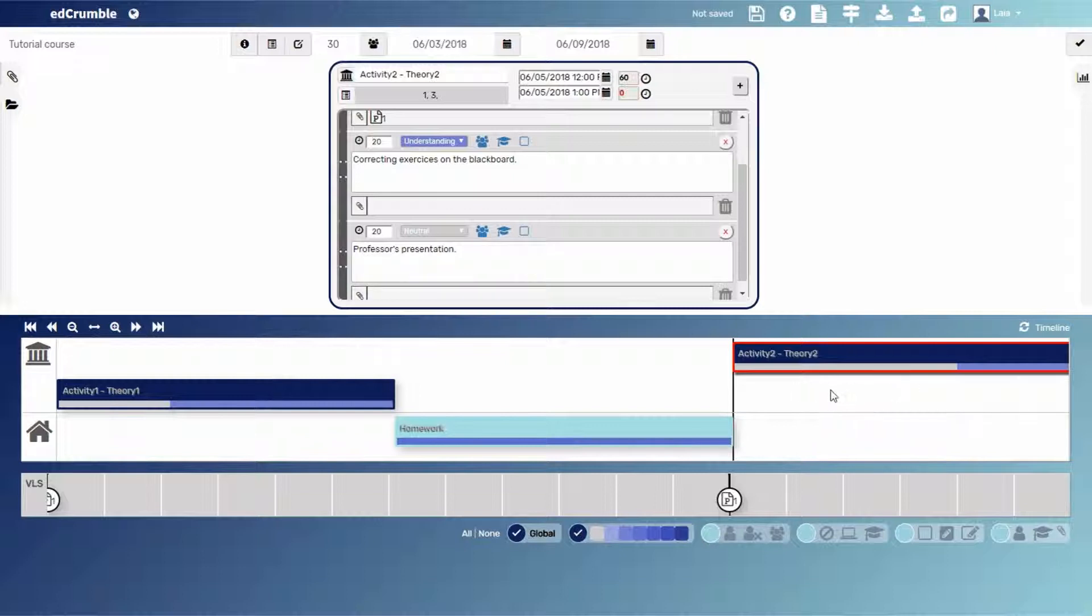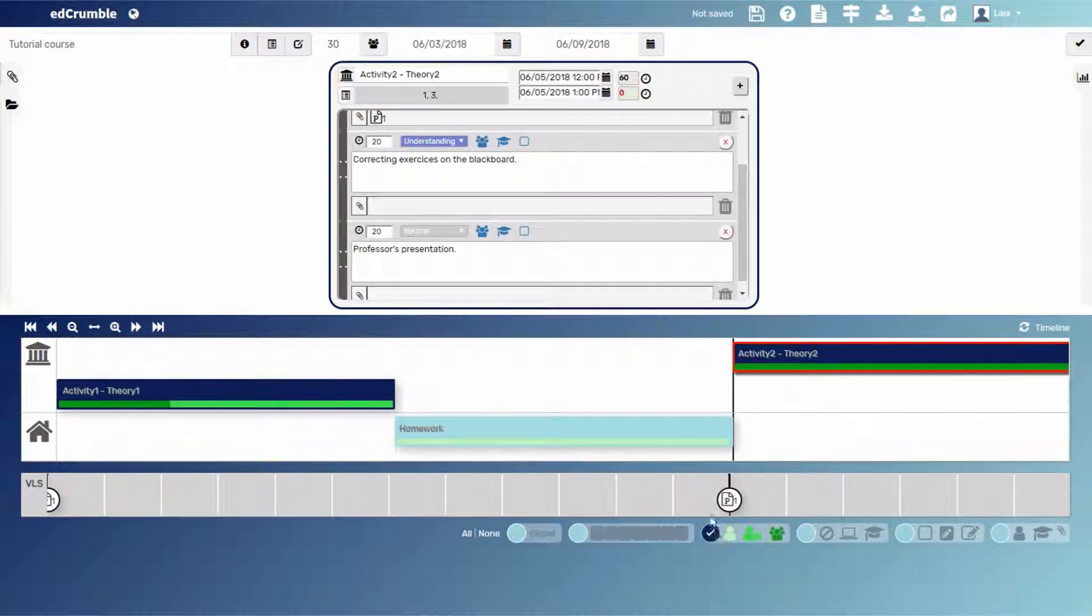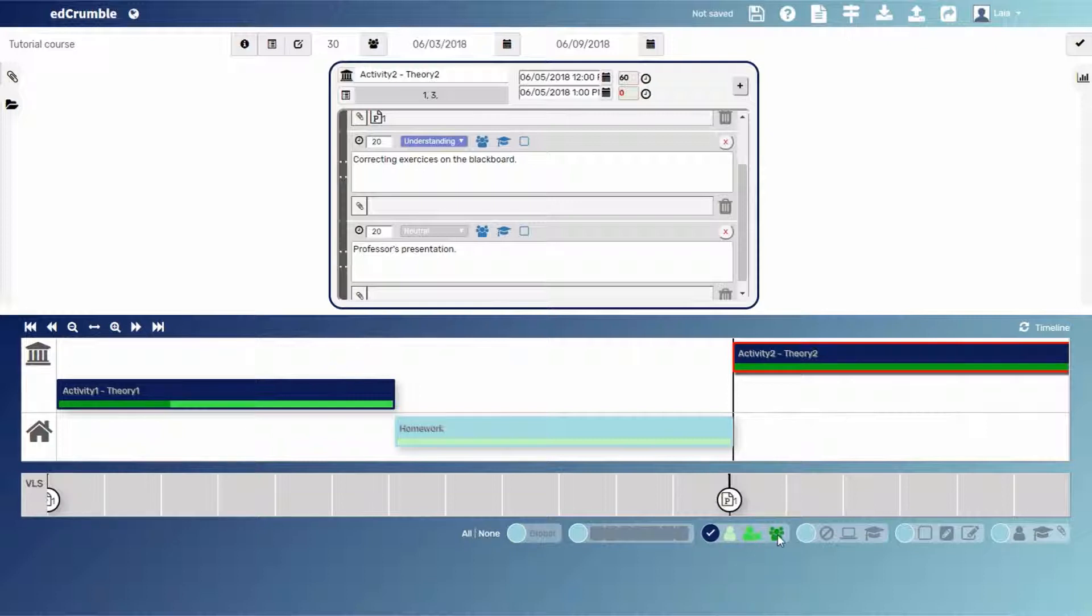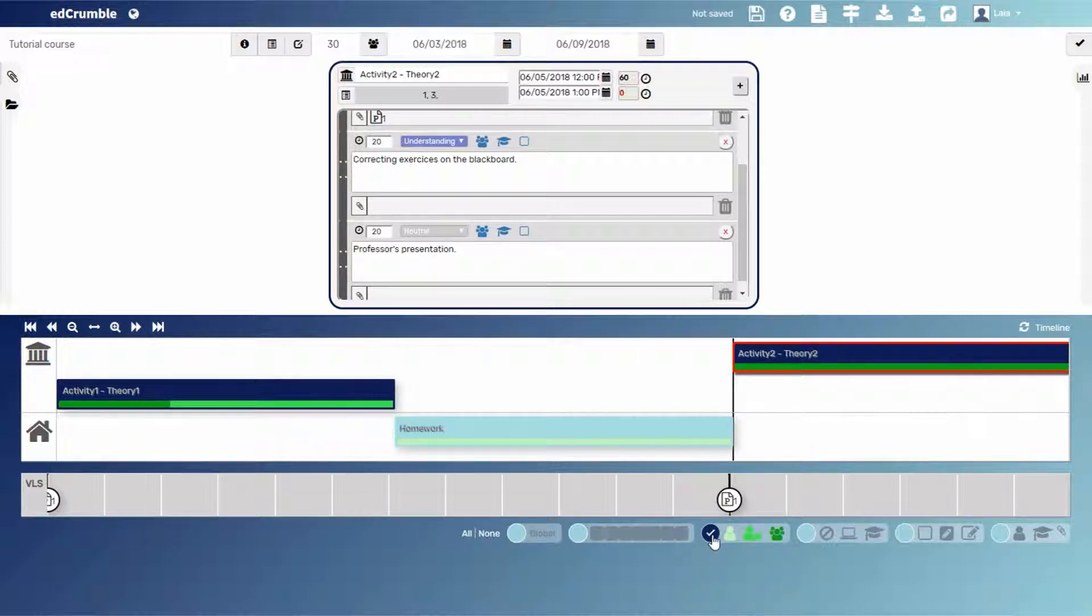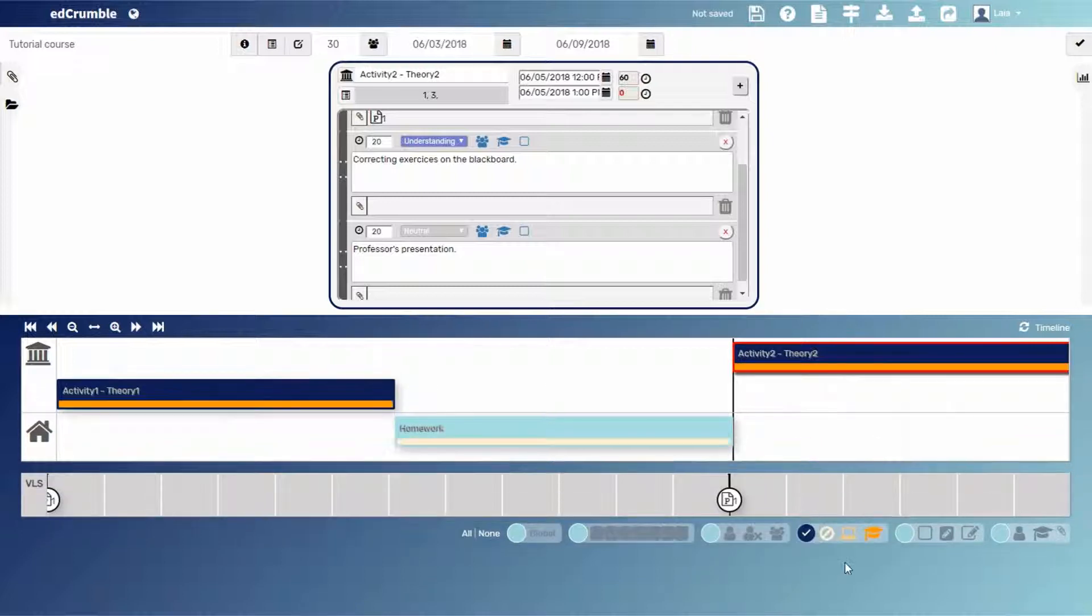The other menus work the same. We can activate the student's collaborative work button. In this case, as darker the green is, more people is involved on the task. The menu of the teacher presence. In this case, as darker the orange color is, more teacher presence.